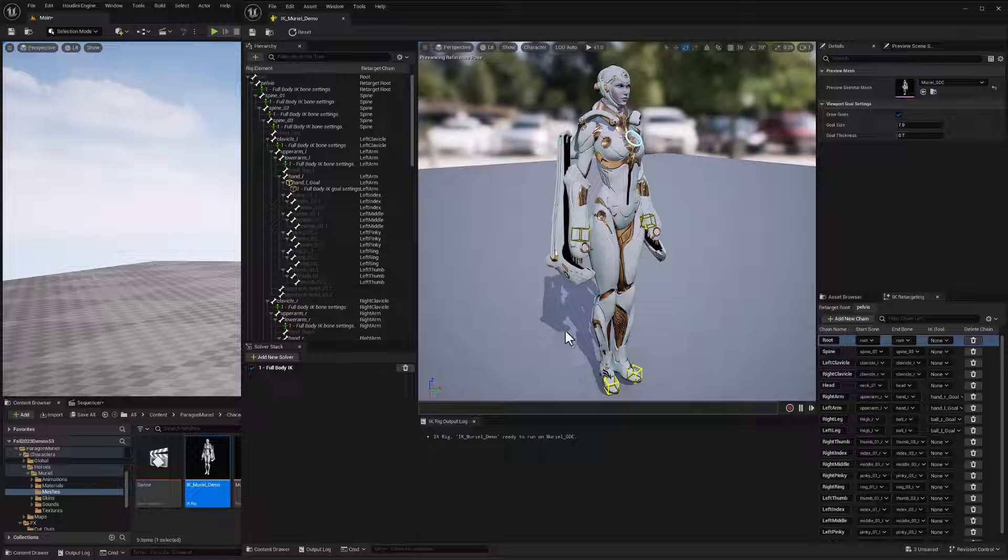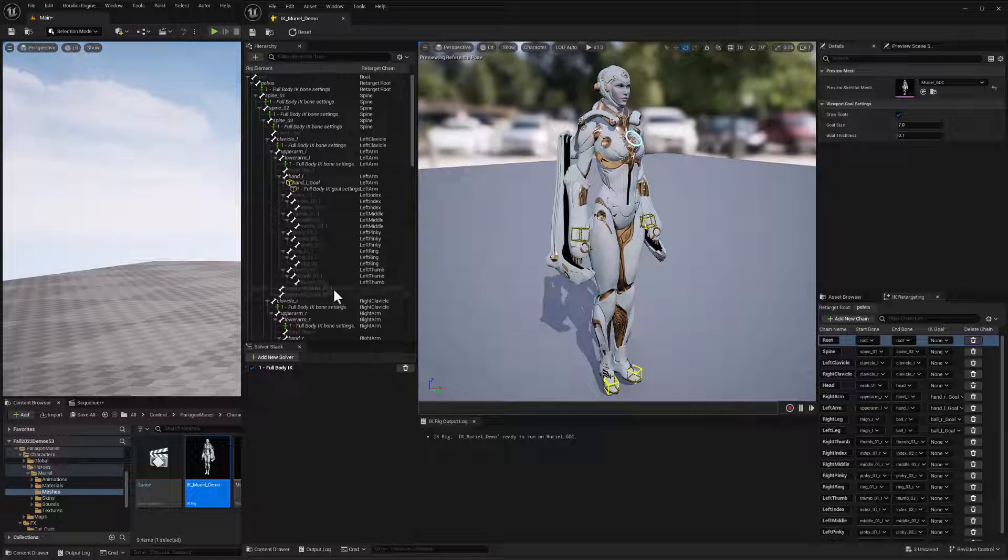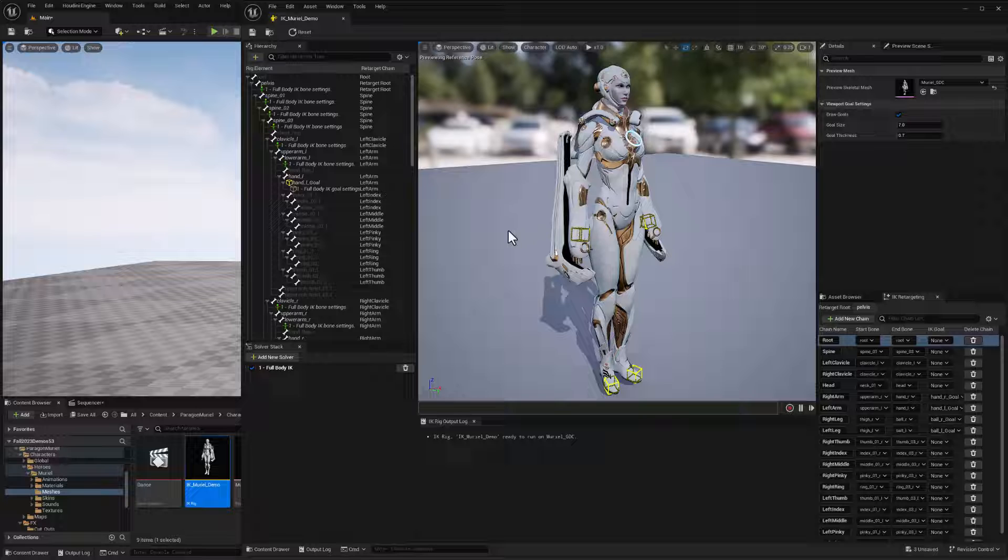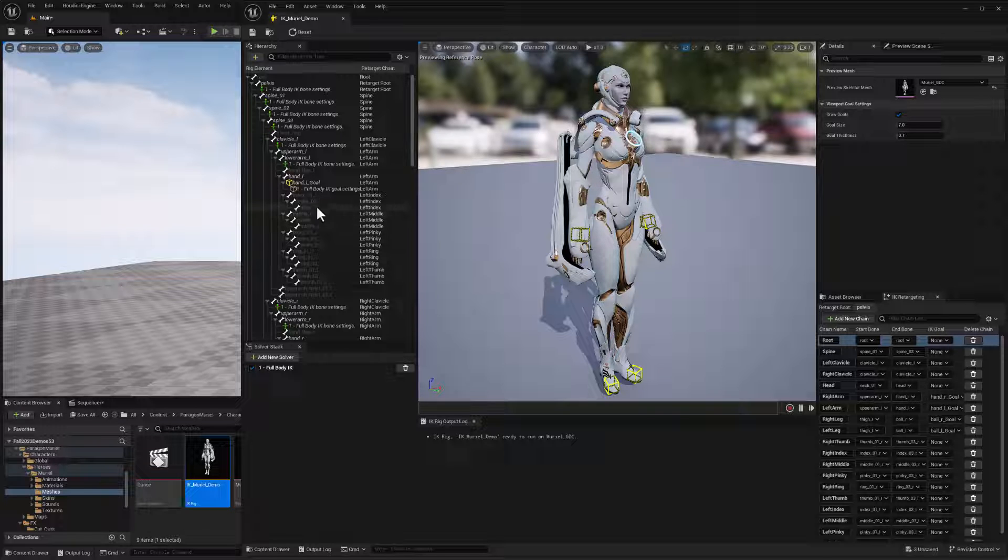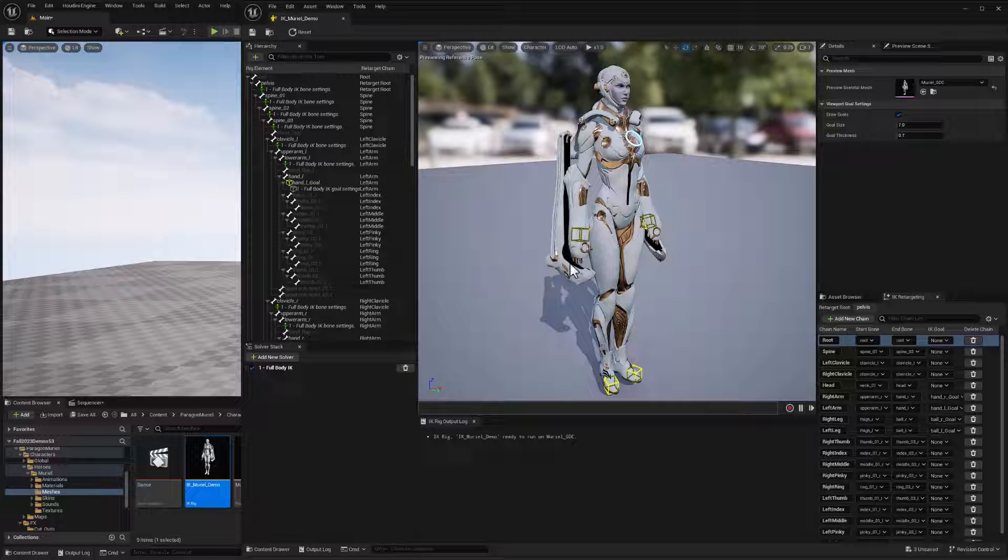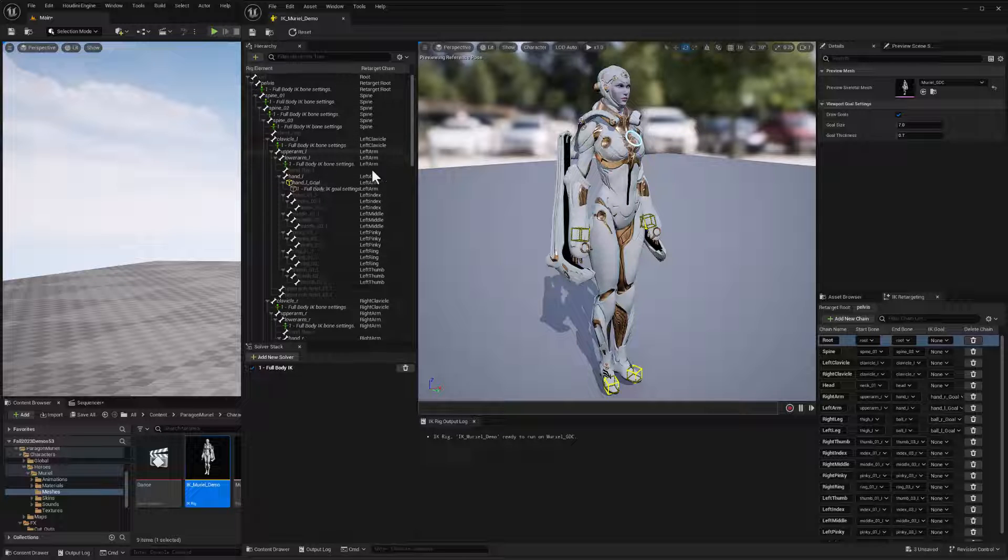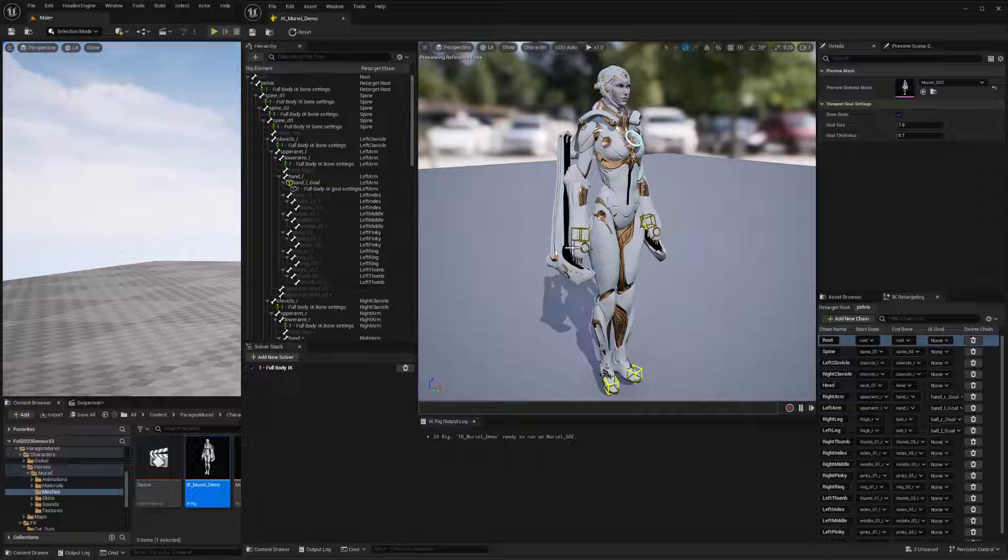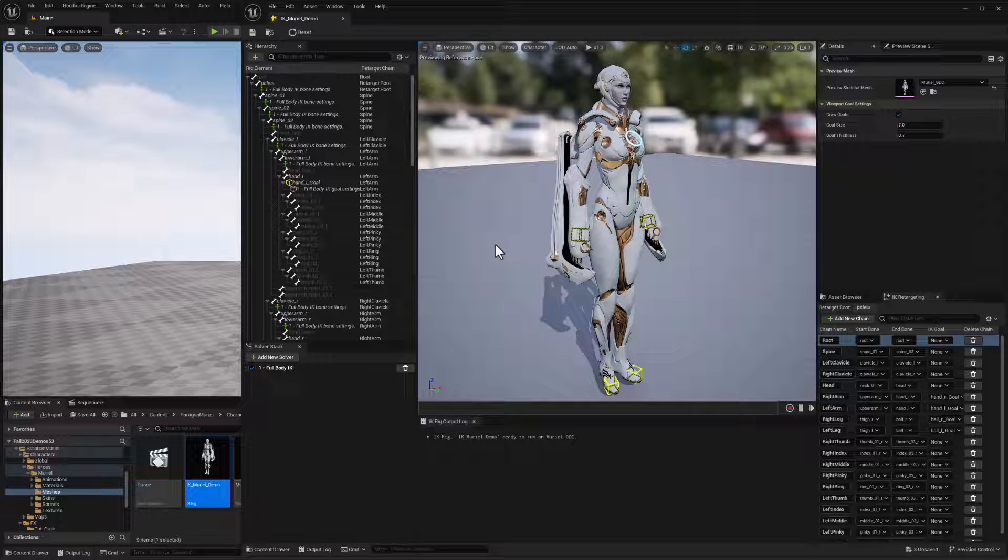In our last video, we took a look at how we could set up an IK rig for retargeting animation onto the free Paragon Muriel character. We did that complete with the inverse kinematic goals for hands and feet, as well as the different settings for the bones so that the full body IK would work for this character.